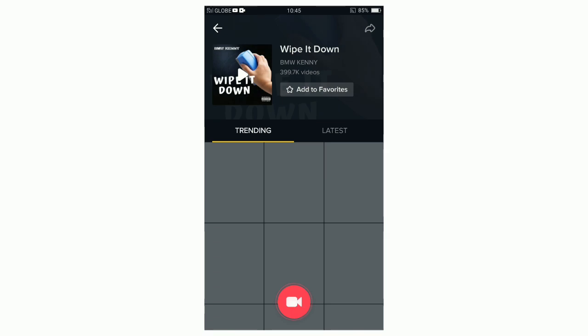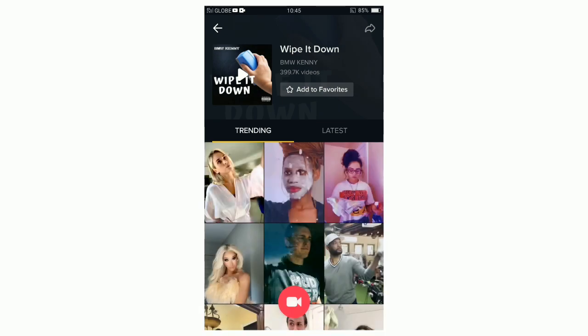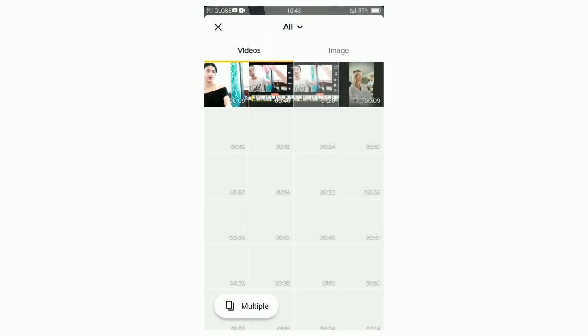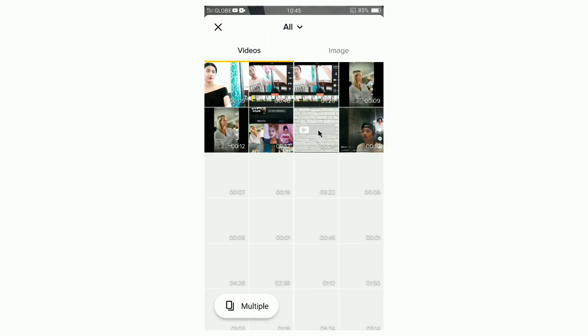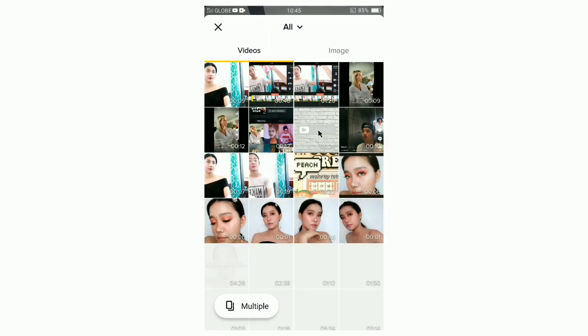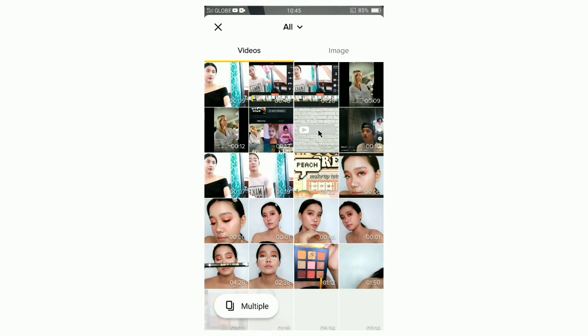Go to the TikTok app, select the Wipe it Down challenge, then upload your clips.